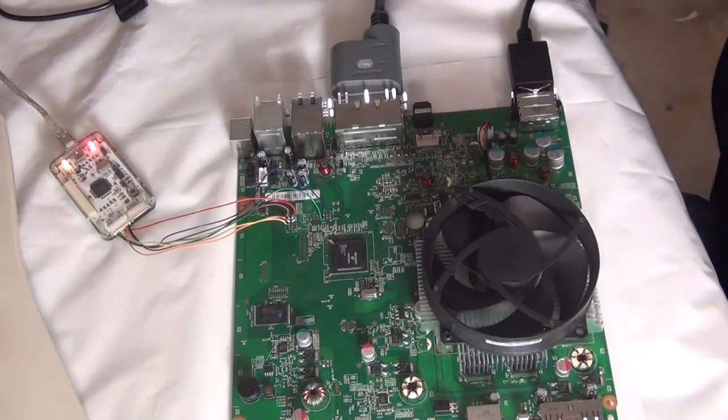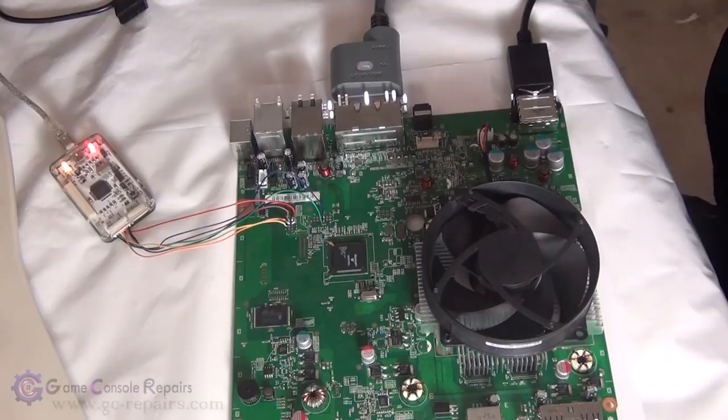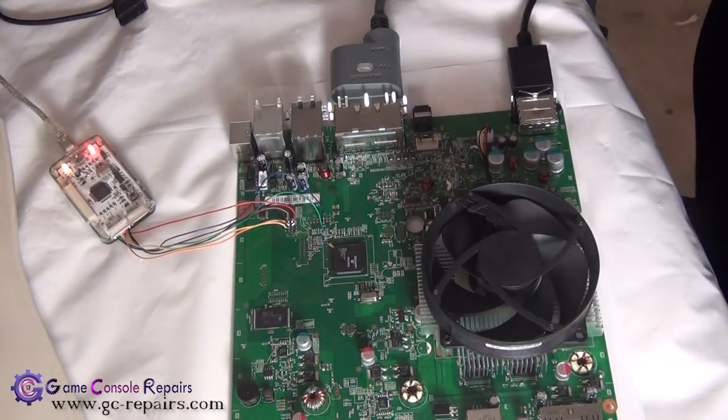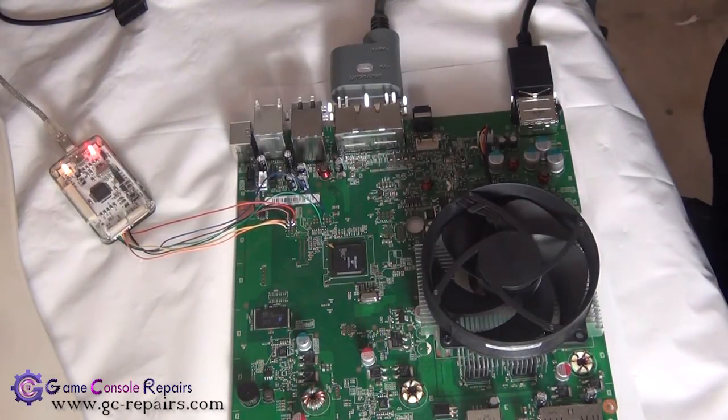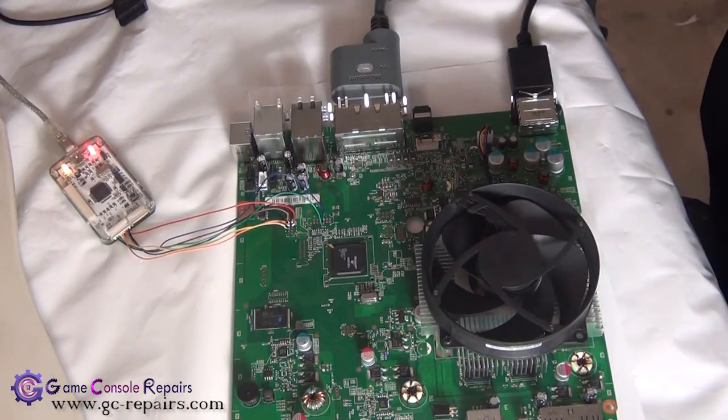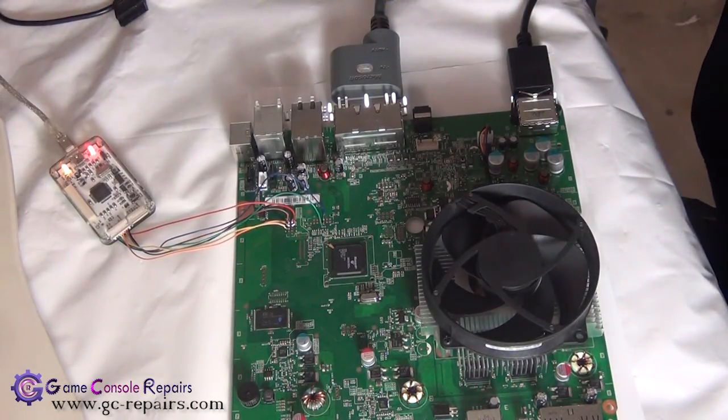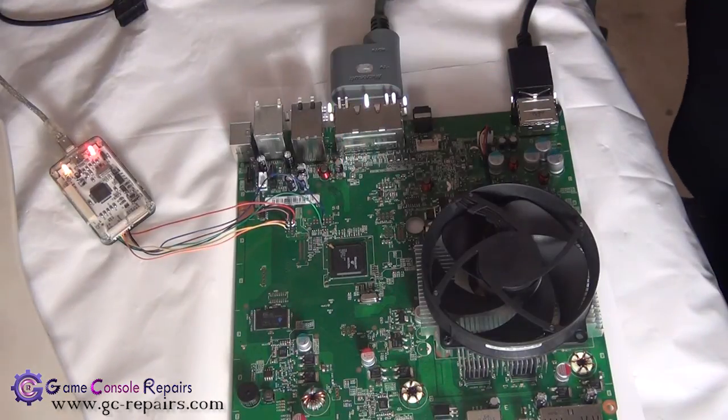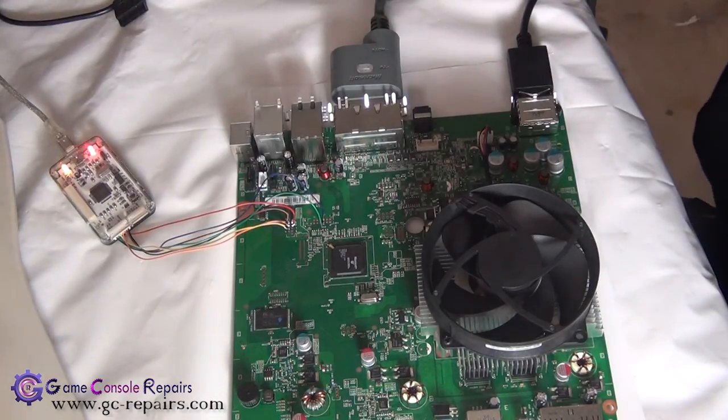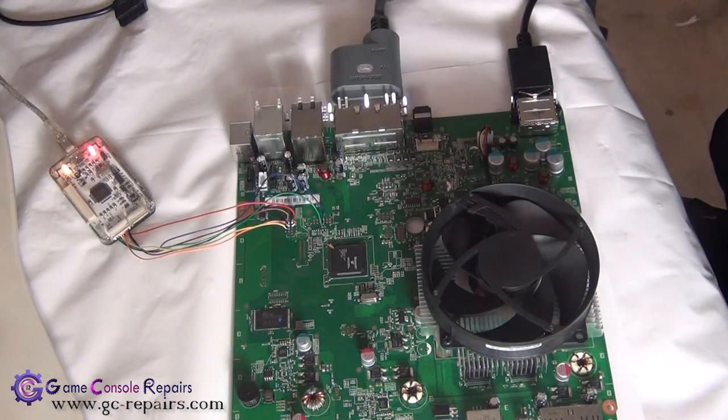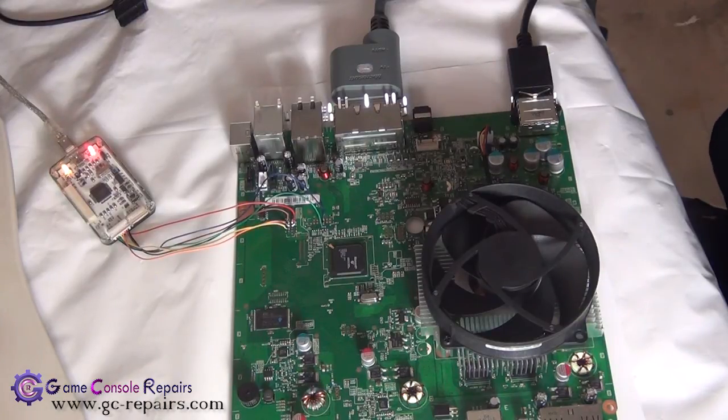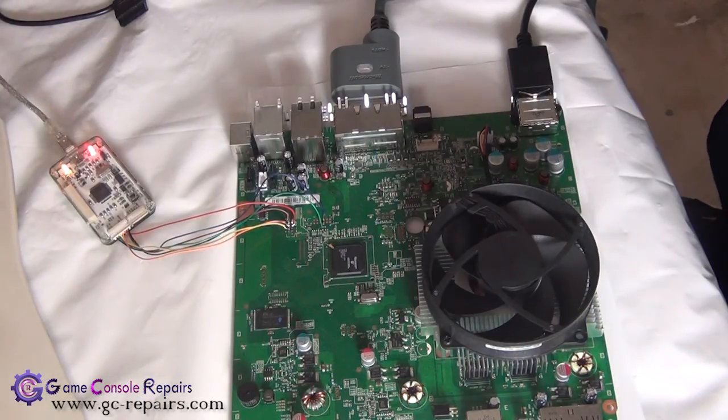Once the NAND-X wires have been soldered onto the motherboard, we'll do a quick test to see if our wires and connections have been soldered properly. We'll be reading sample NANDs and comparing them to see if we have a clean NAND image.